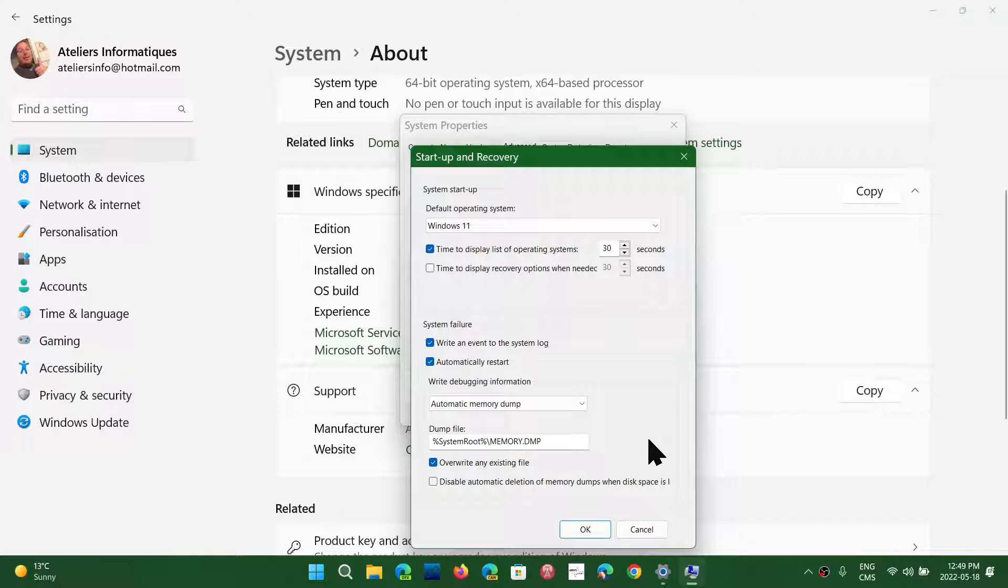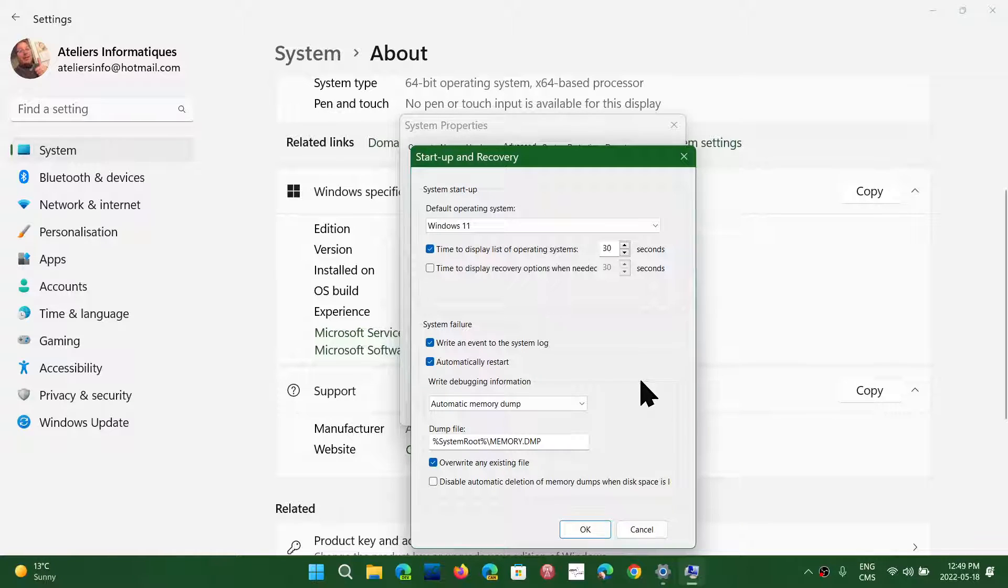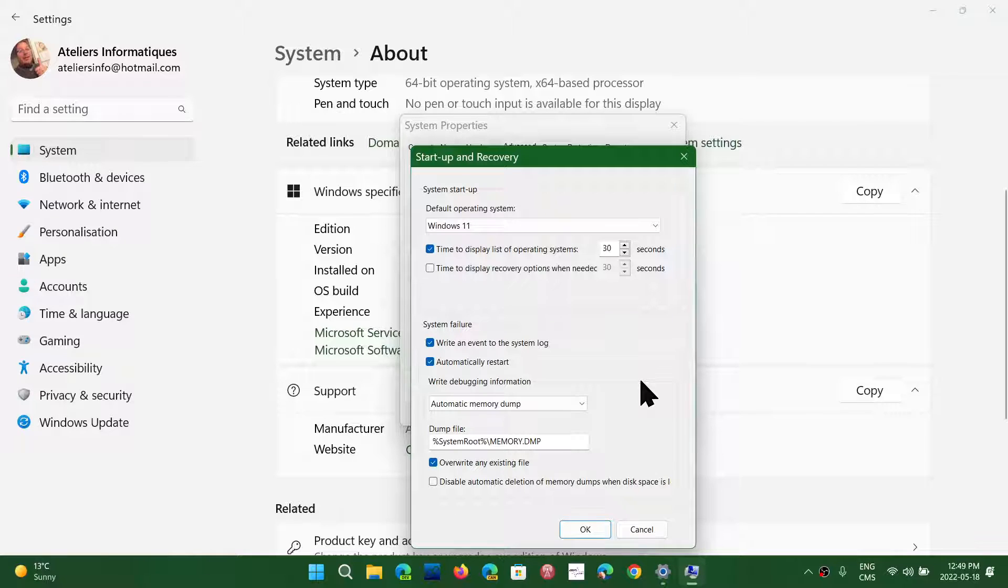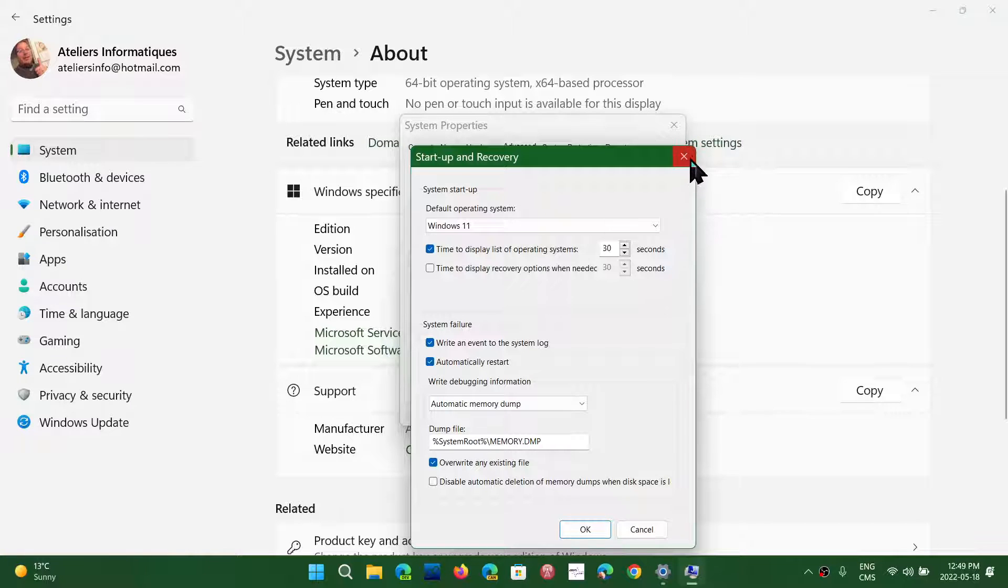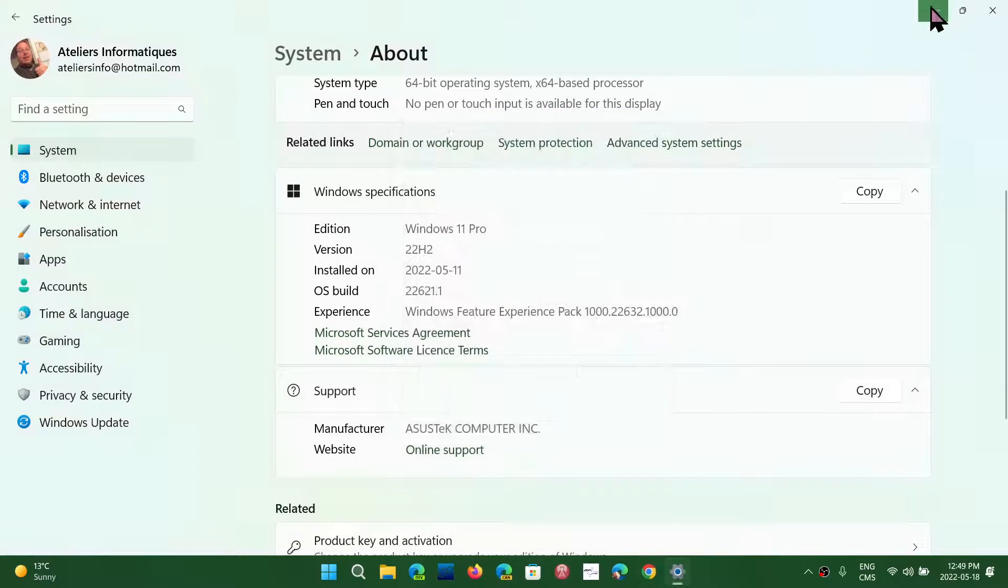So, it's very important for this to be on. Then, that will actually give you a file when there's a bug check or a blue screen. Now, remember, if you have multiple blue screens, this overwrites the existing file. So, that means every time there's going to be a new one that's created.